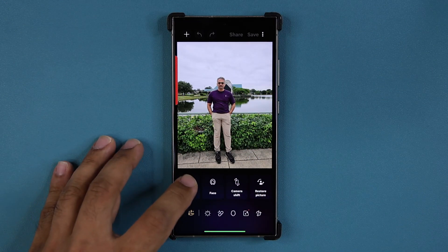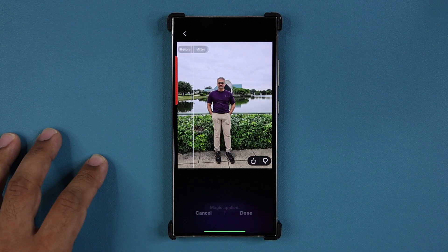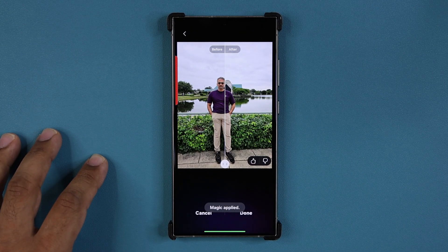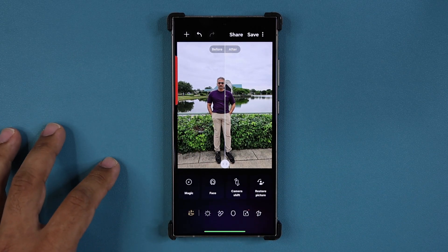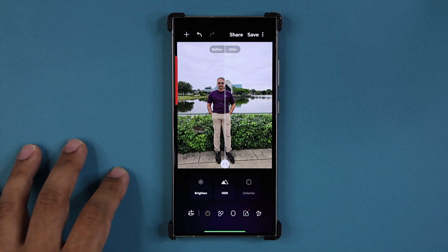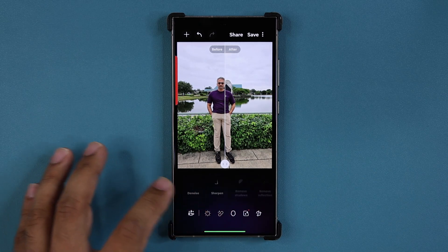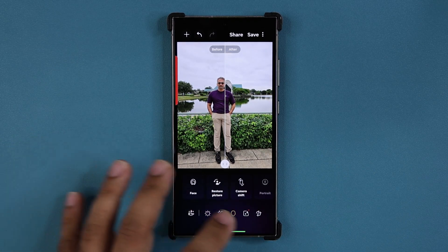Hey guys, Saki here from Saki TechEd, and in today's video we have a brand new update for many Samsung Galaxy smartphones. This update is for a powerful Samsung application for your camera, your photos, and videos. So let's have it and see what's going on.